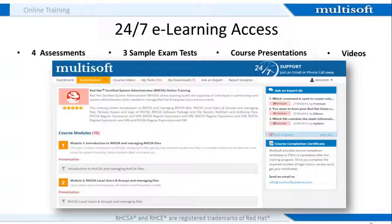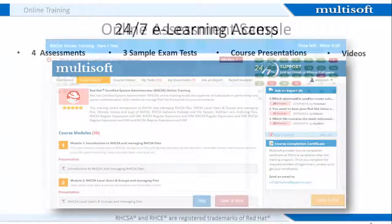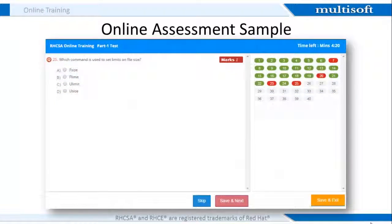Apart from these exam-oriented resources, you also get access to all related presentations and training videos. This is a sample of the online assessment that will test your knowledge on the various course concepts. All the questions will have a few options, out of which you need to select the correct one. At the end of the assessment, you will get information on the correct answers and the reasoning behind them.